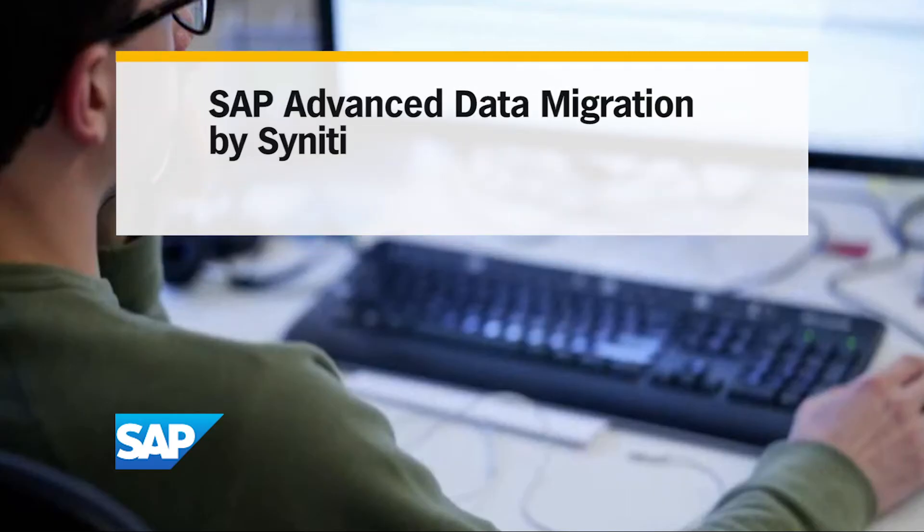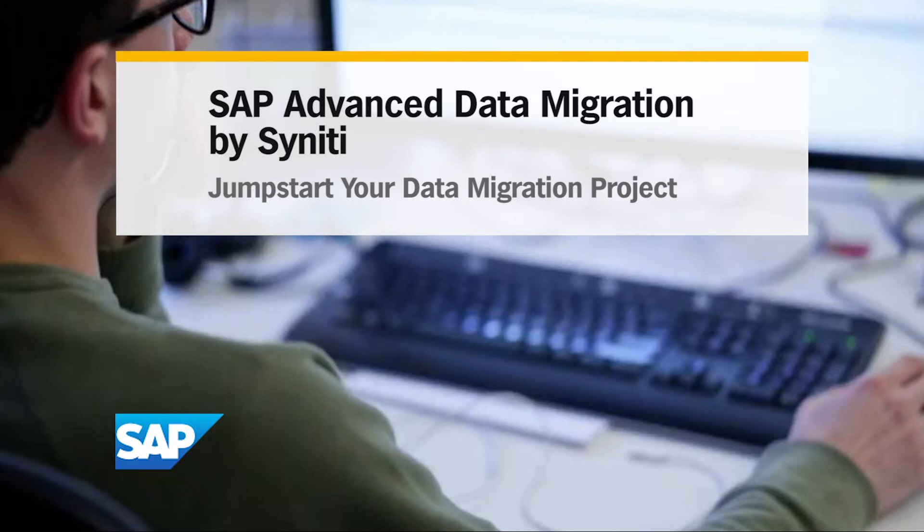This demo will show you how to streamline data migration with a single pane of glass in real time, available to you through an integrated dashboard.